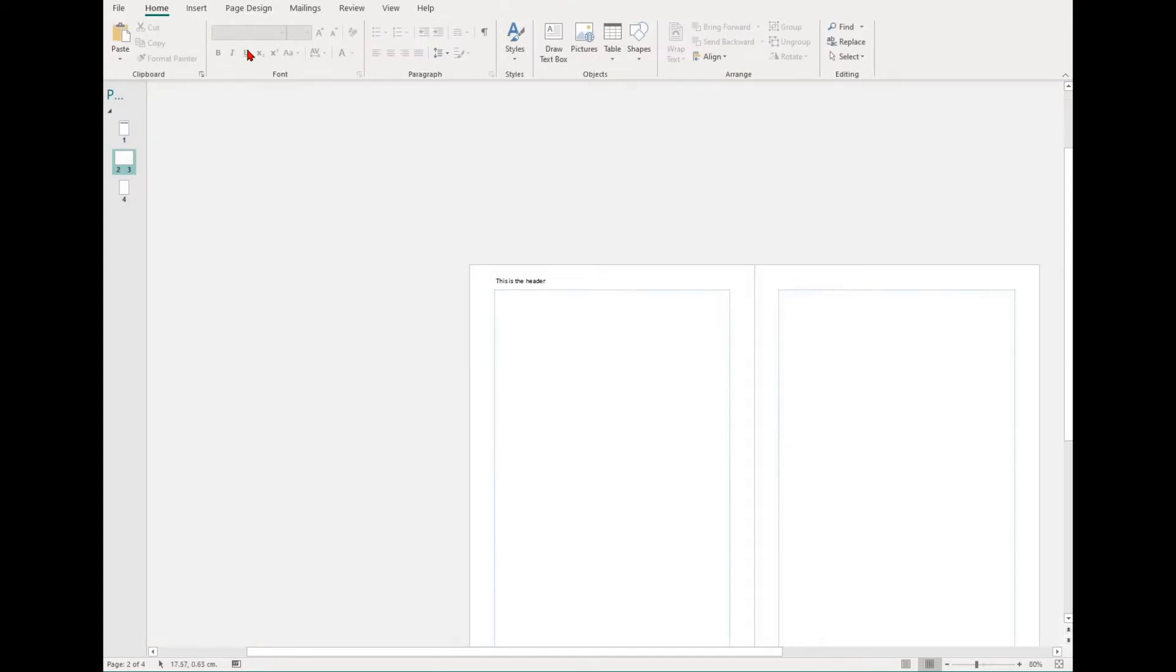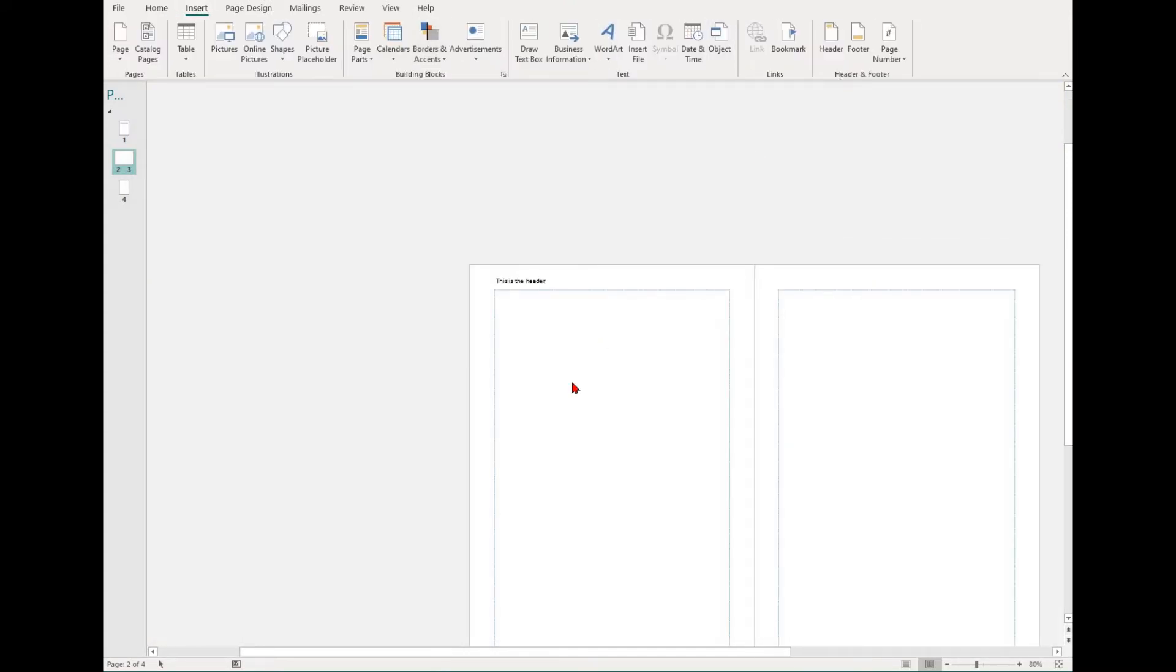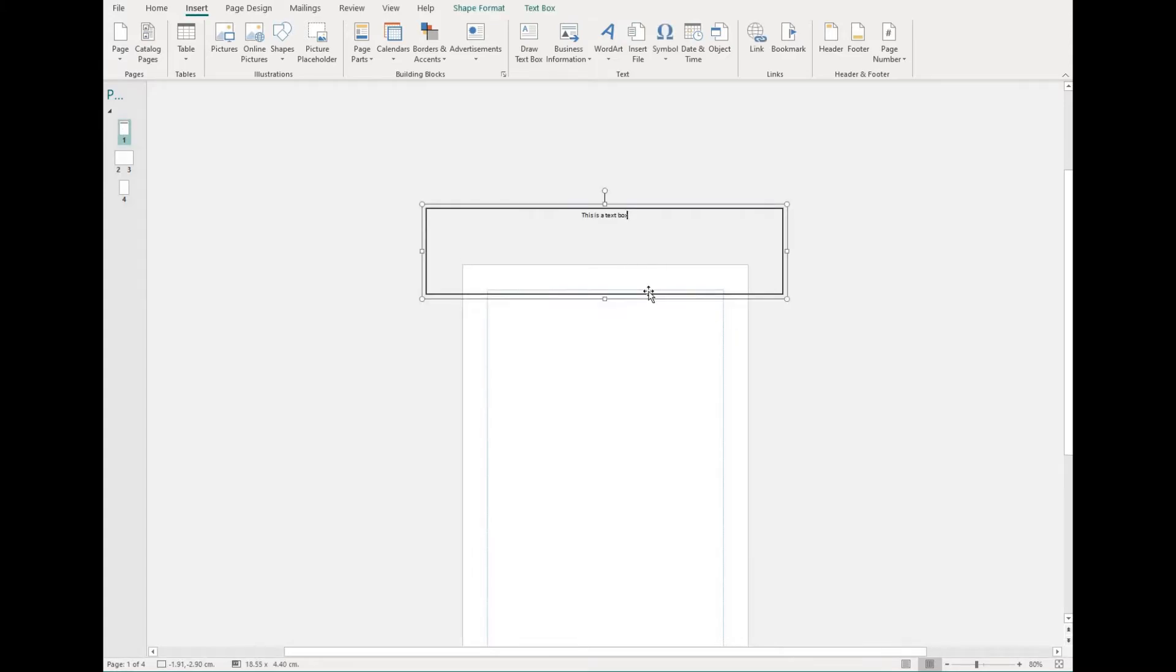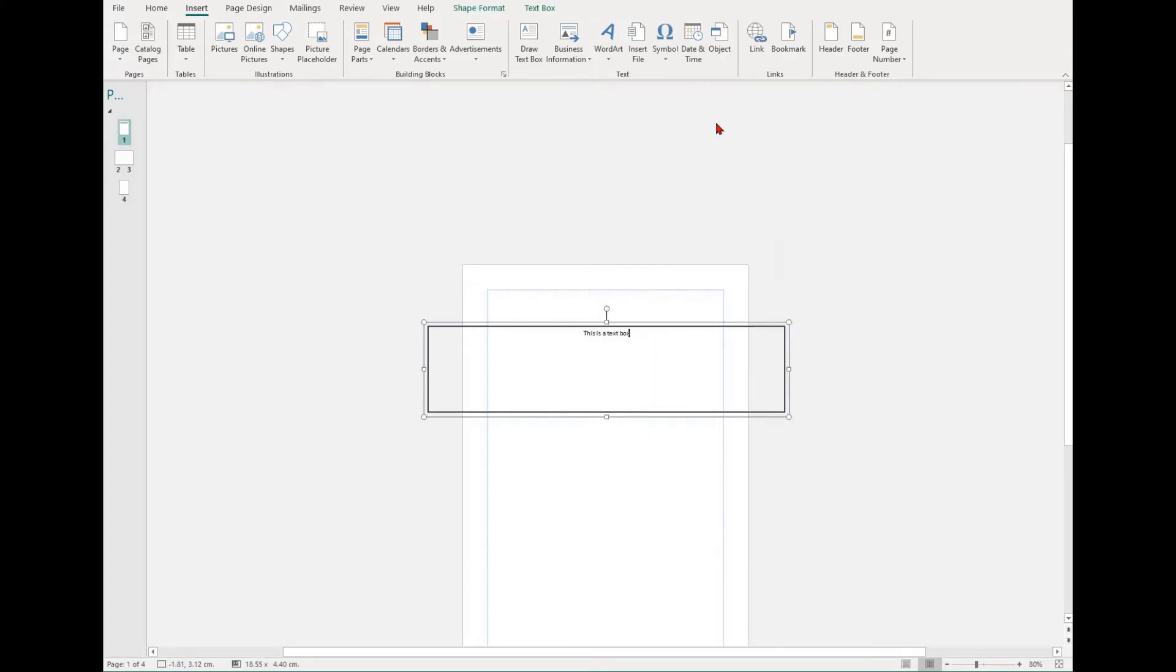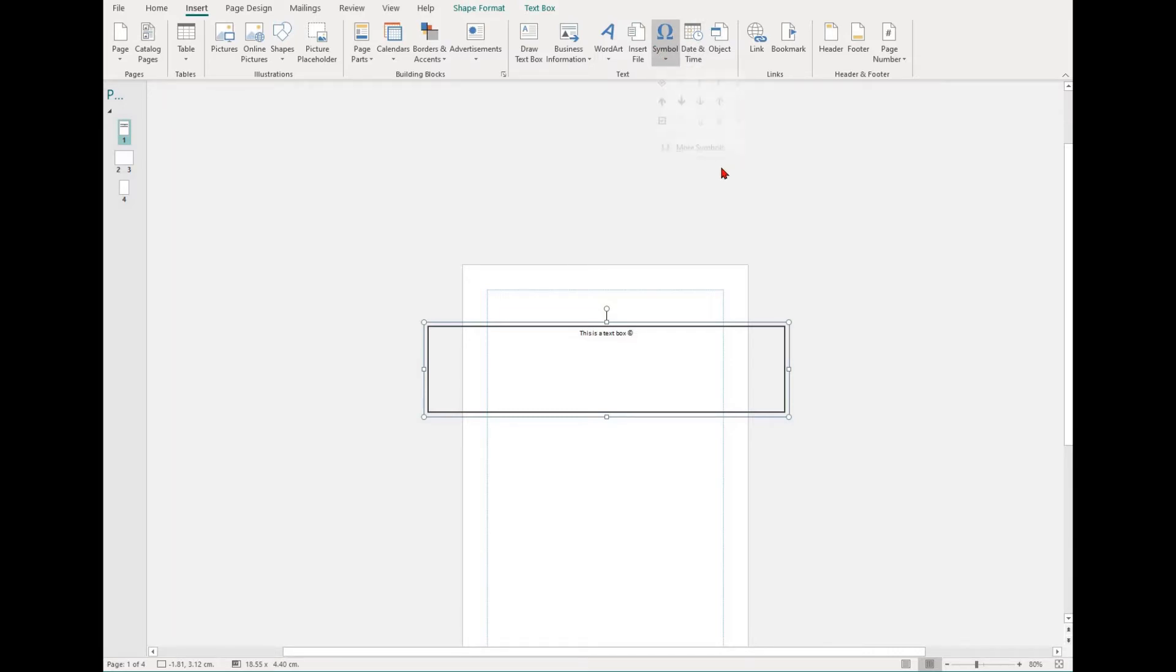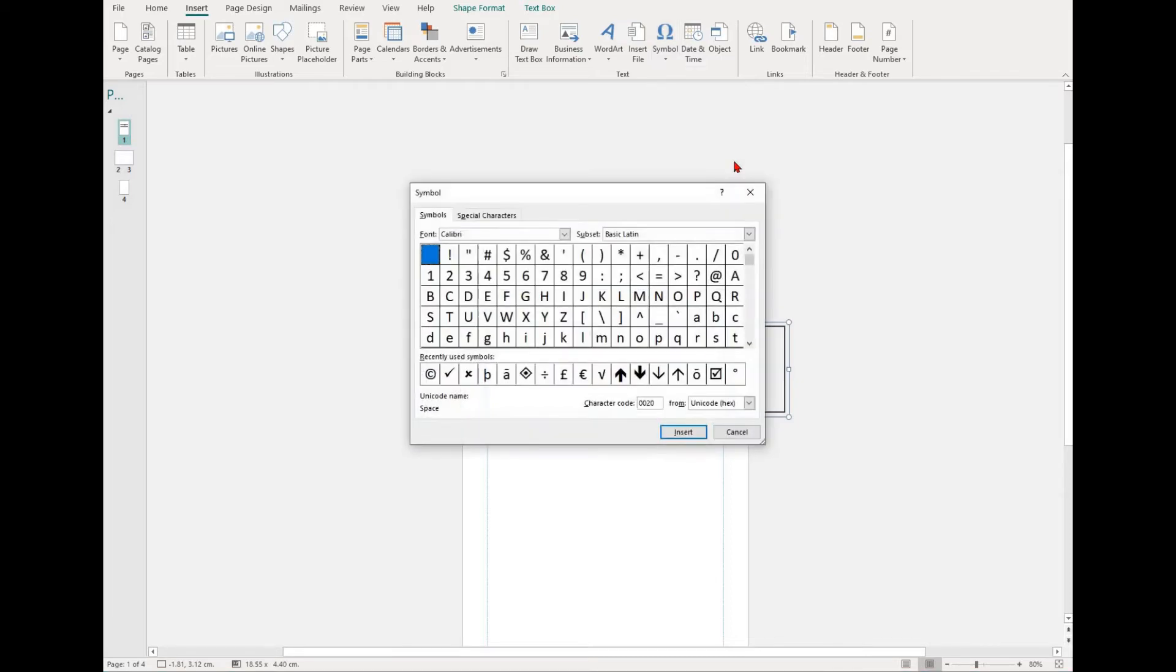If you need to insert a symbol or a special character, simply select your text box, select the Insert tab and then find the symbol option. If you can't see yours in the dropdown, select the more symbols option and scroll through until you can find the one you want.